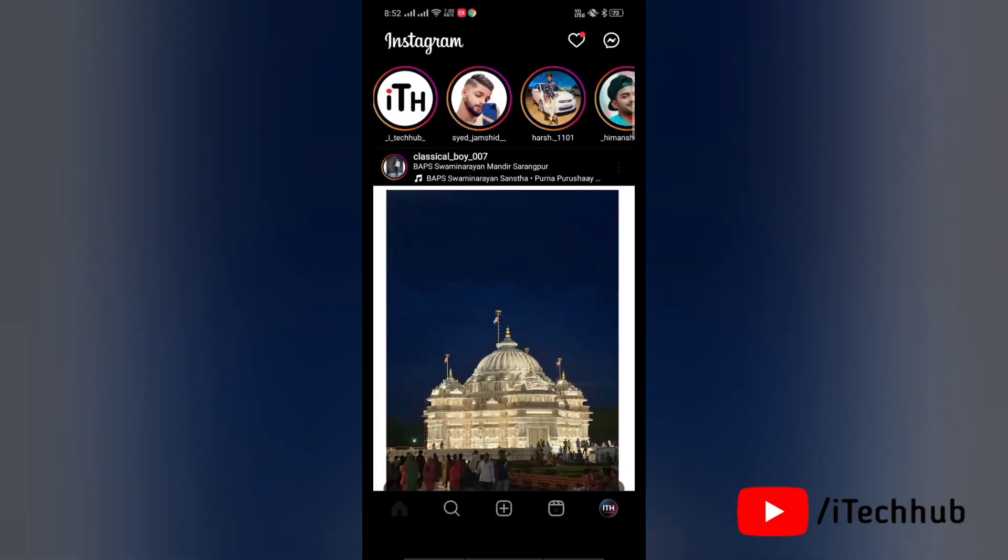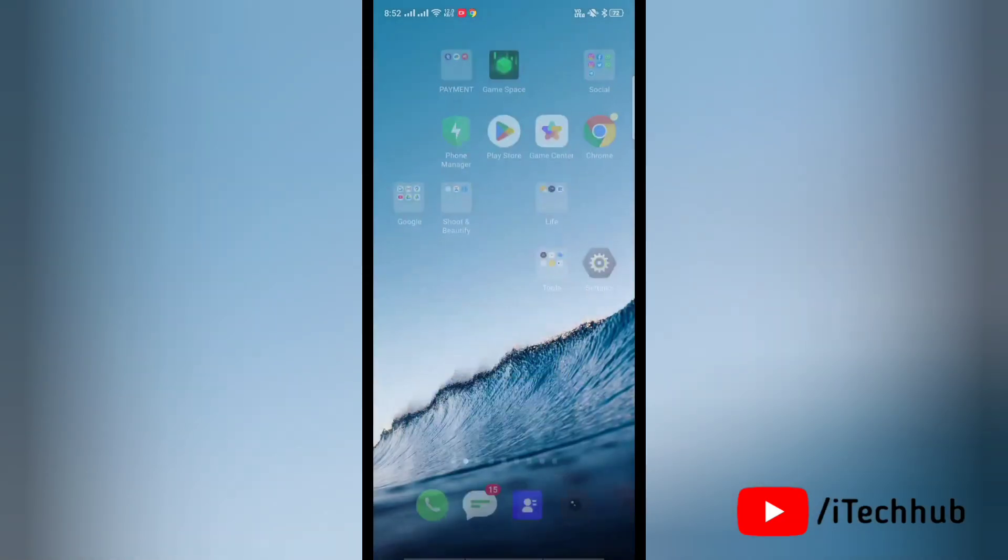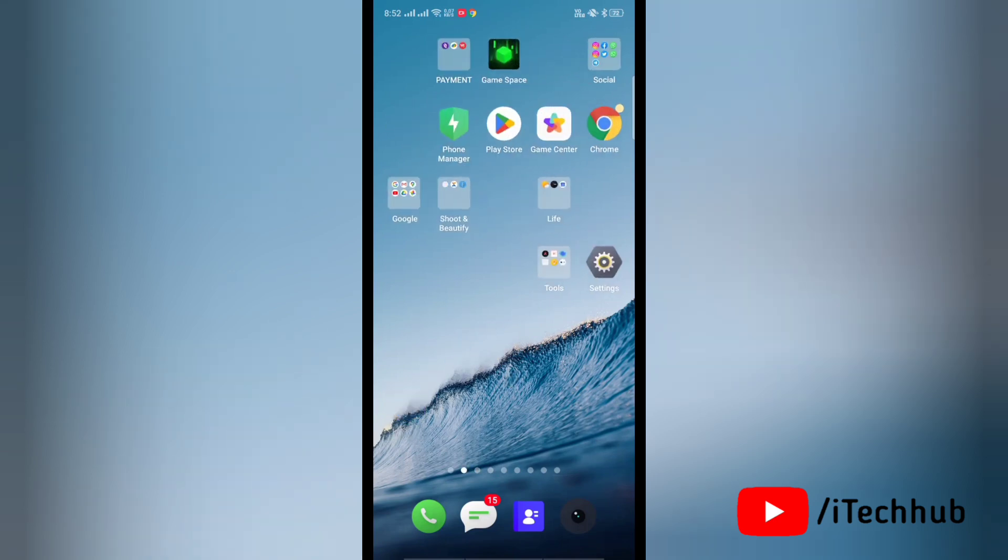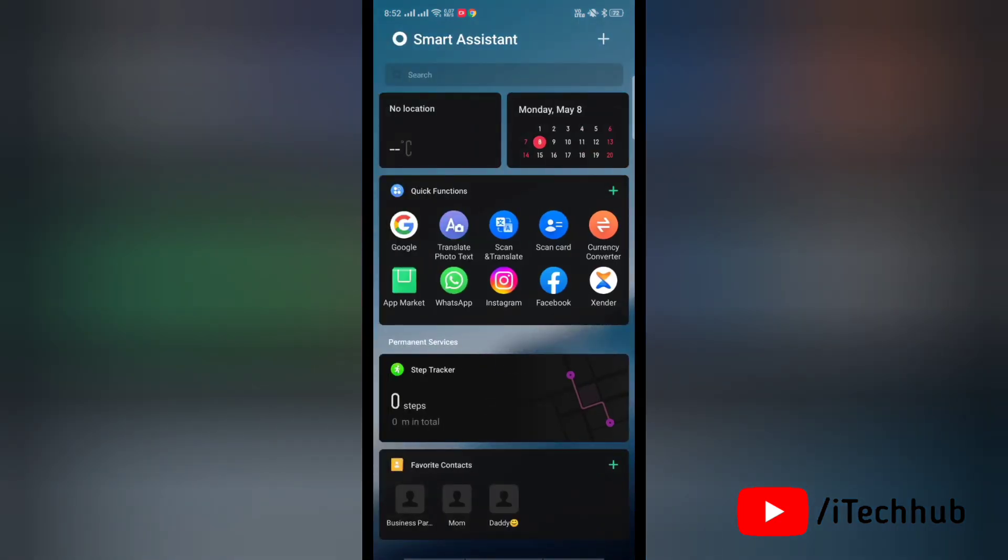of all you have to clear cache and clear data of your Instagram from your device. To do this, first of all go to your application screen.